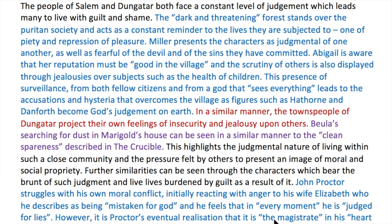'This presence of surveillance, from both fellow citizens and from a God that sees everything, leads to the accusations and hysteria that overcomes the village as figures such as Hawthorne and Danforth become God's judgment on earth. In a similar manner, the townspeople of Dungatar project their own feelings of insecurity and jealousy upon others. Bueller's searching for dust in Marigold's house can be seen in a similar manner to the clean spareness described in The Crucible.'